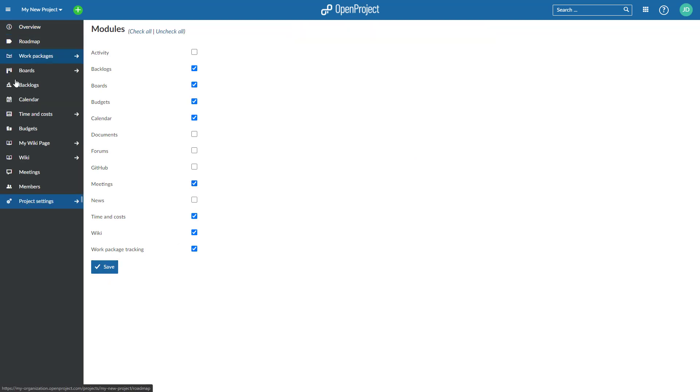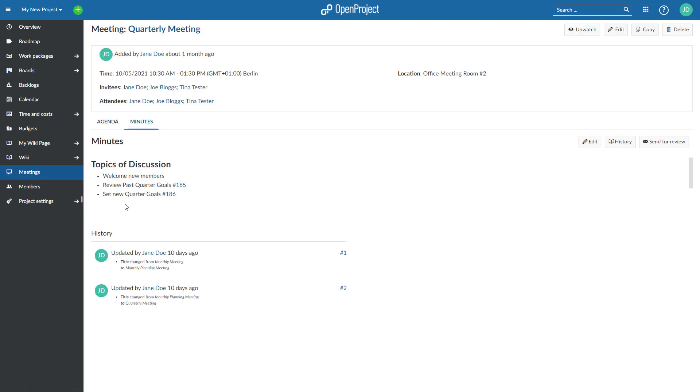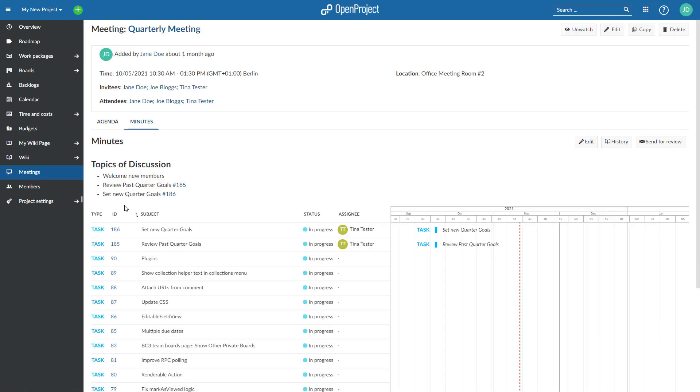In the meetings module, you can see all former meetings listed by date. Click on the title to get to the agenda and meeting minutes, as well as the attendees.